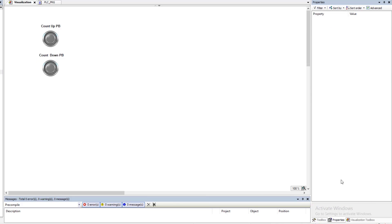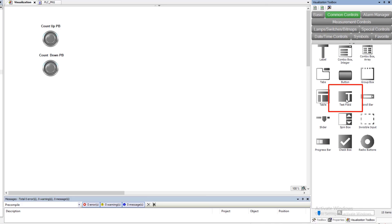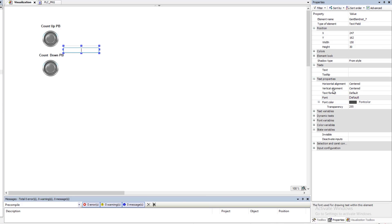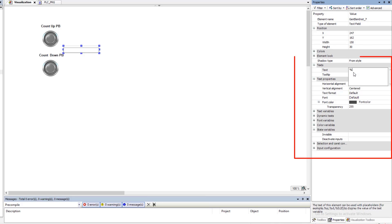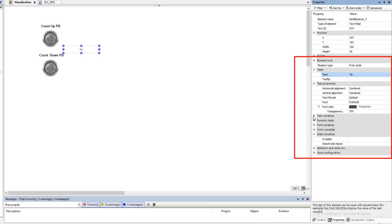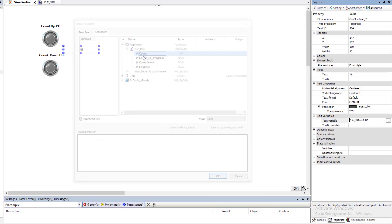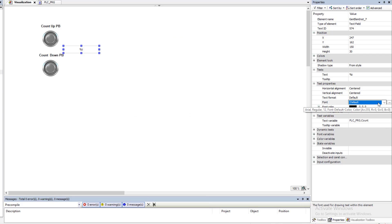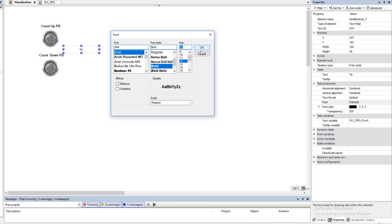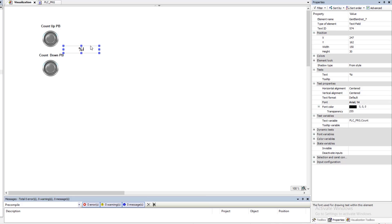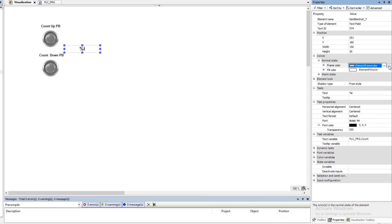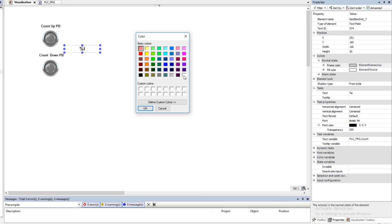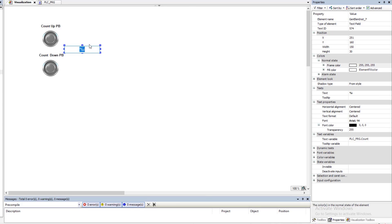Now we want to add a visual to display what the count is. We use a text field and set the text to '%i', which calls a variable — specifically our count variable. We need to change the font size to 14 so it's easier to see, and update the font color and frame color so we get that highlighted box and it fits in much easier. It may look like '%i' right now, but that's just calling the variable.